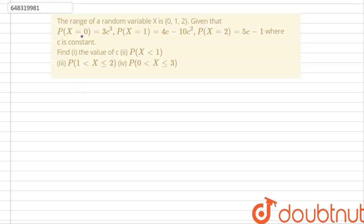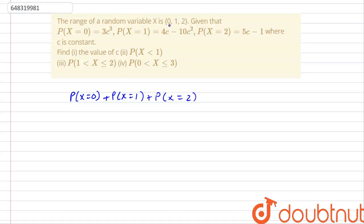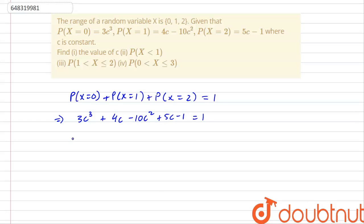We know from the laws of probability that the sum of all the probabilities of the random variable x should be 1. So, P(x=0) + P(x=1) + P(x=2) = 1. This implies that 3c³ + (4c - 10c²) + (5c - 1) = 1, which gives us 3c³ - 10c² + 9c - 2 = 0.